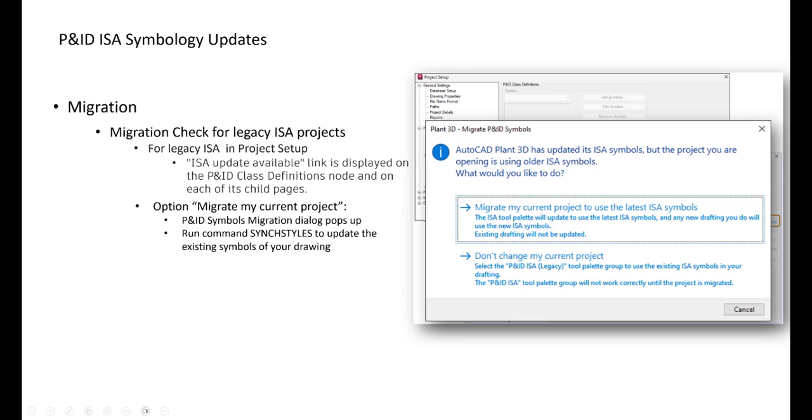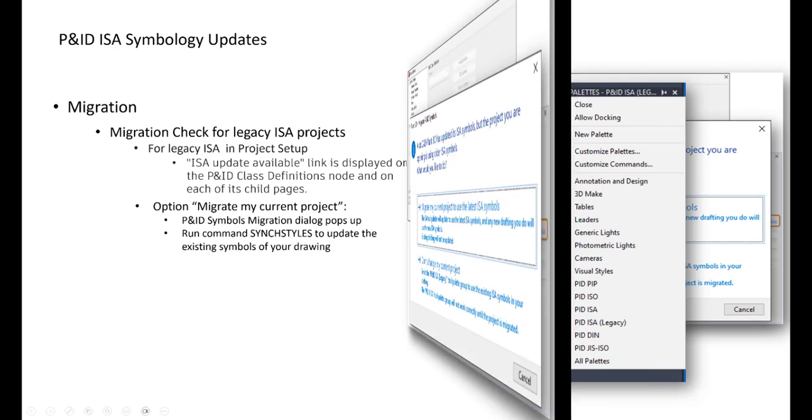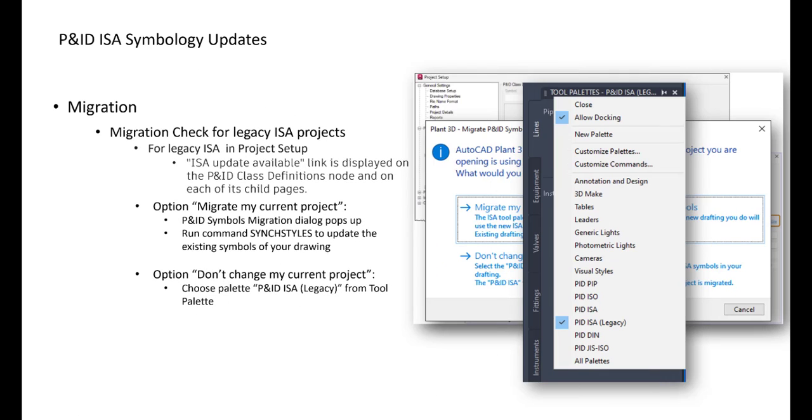First one is to migrate my current projects to use the latest ISA symbols. Let's say existing driving will not be updated. They will be updated if they are currently open. When you are closing one, they will be updated. And the second option is just to don't change my current project. Note that in this case, you have to use the P&ID ISA legacy tool palette.